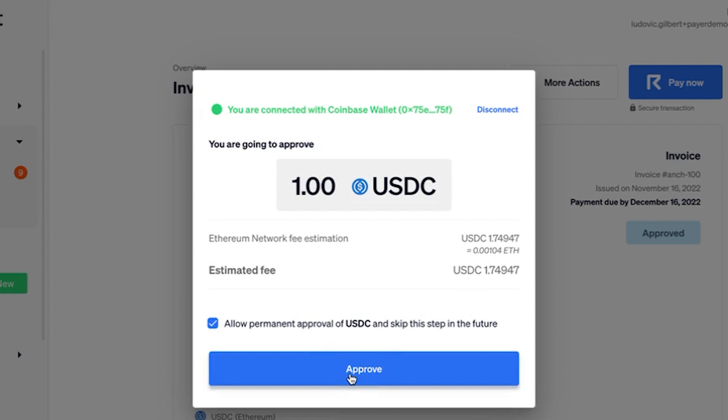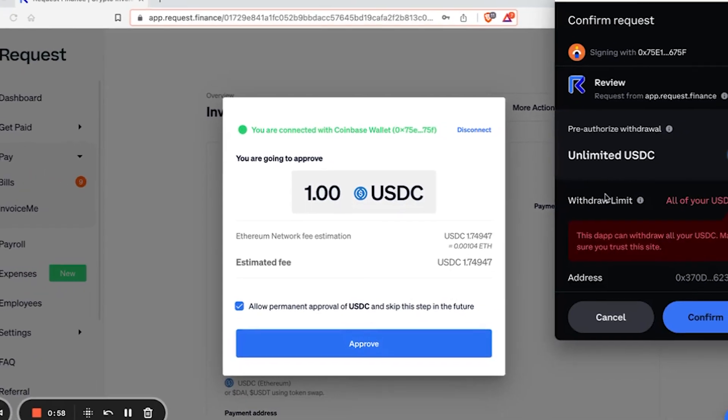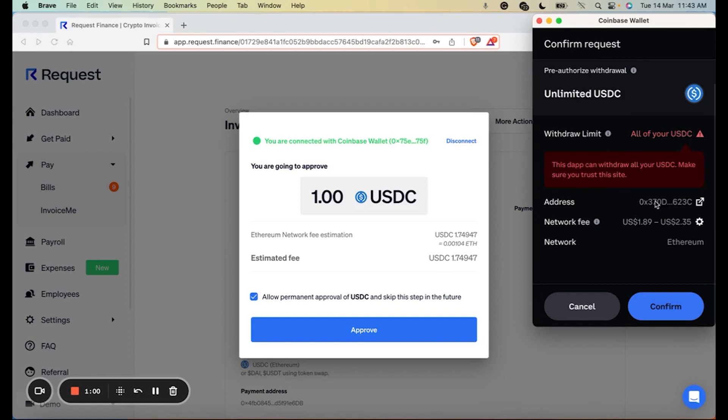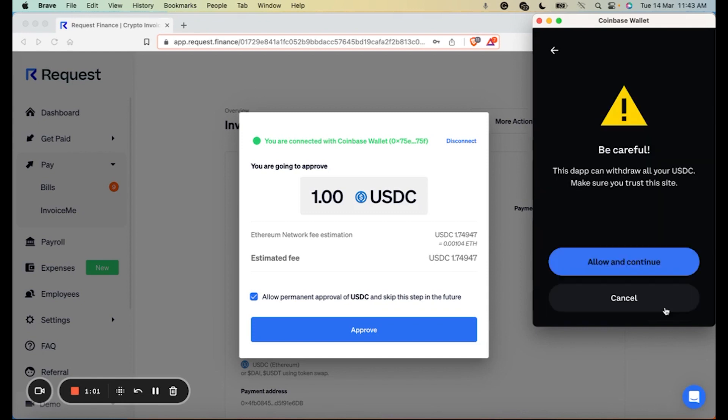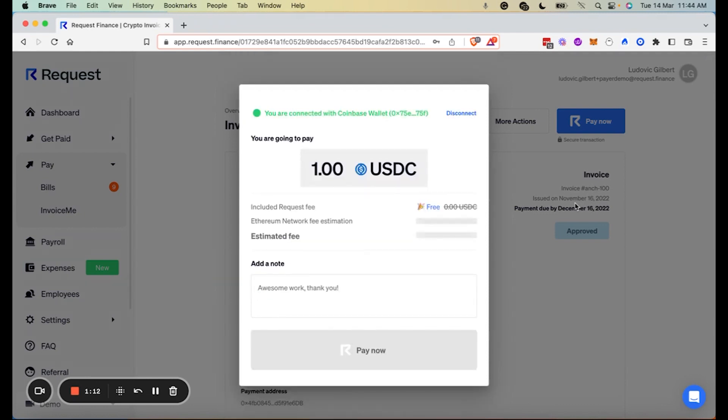And your Coinbase wallet will pop out, where you will need to confirm the transaction. It's just like allowing a DeFi app to spend my tokens, like a DEX like Uniswap.